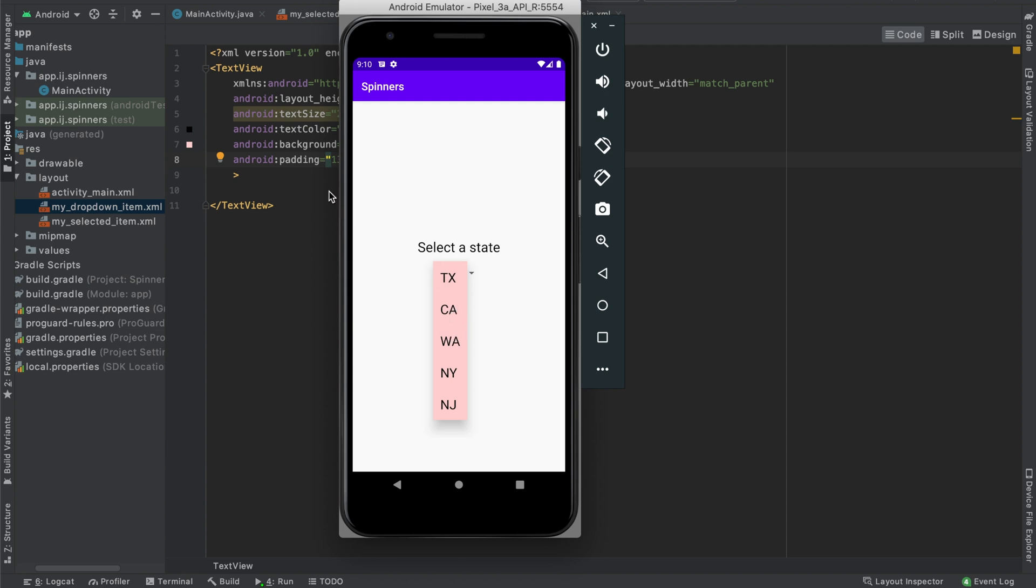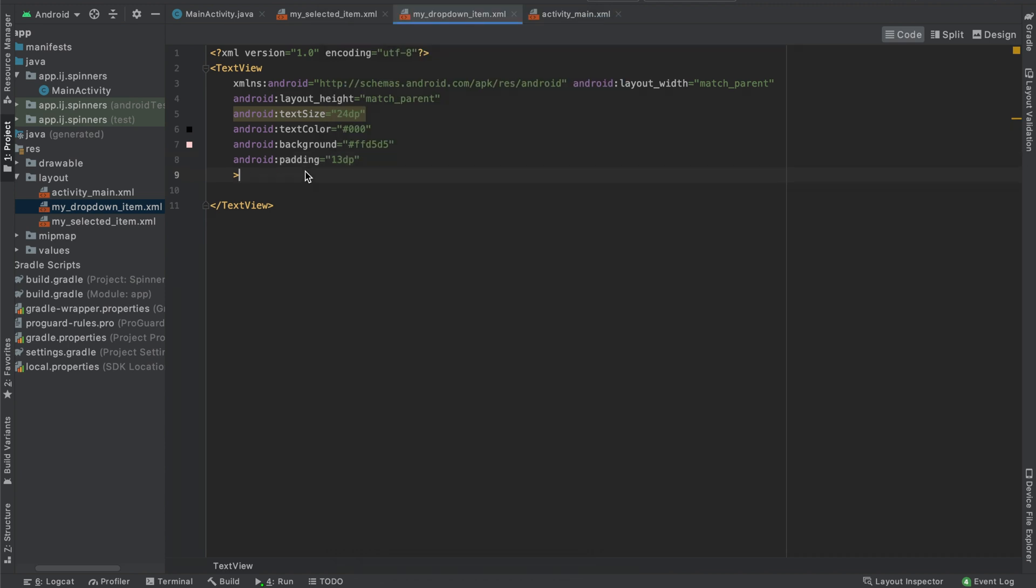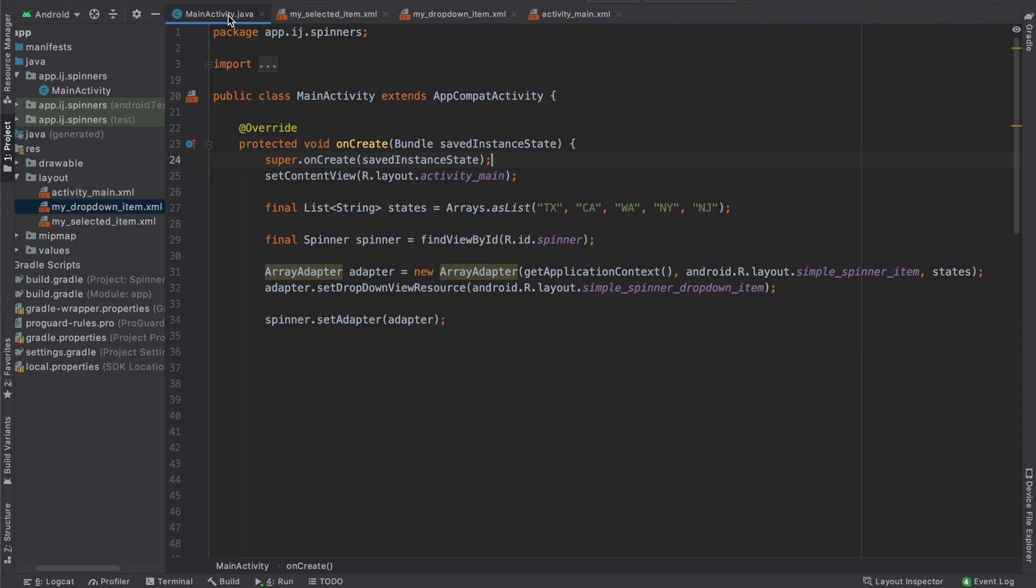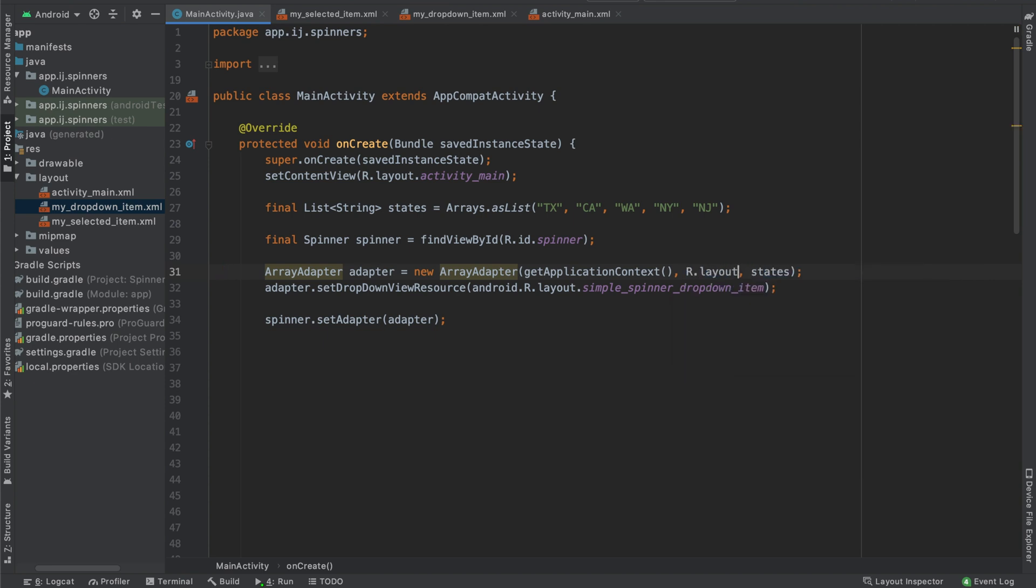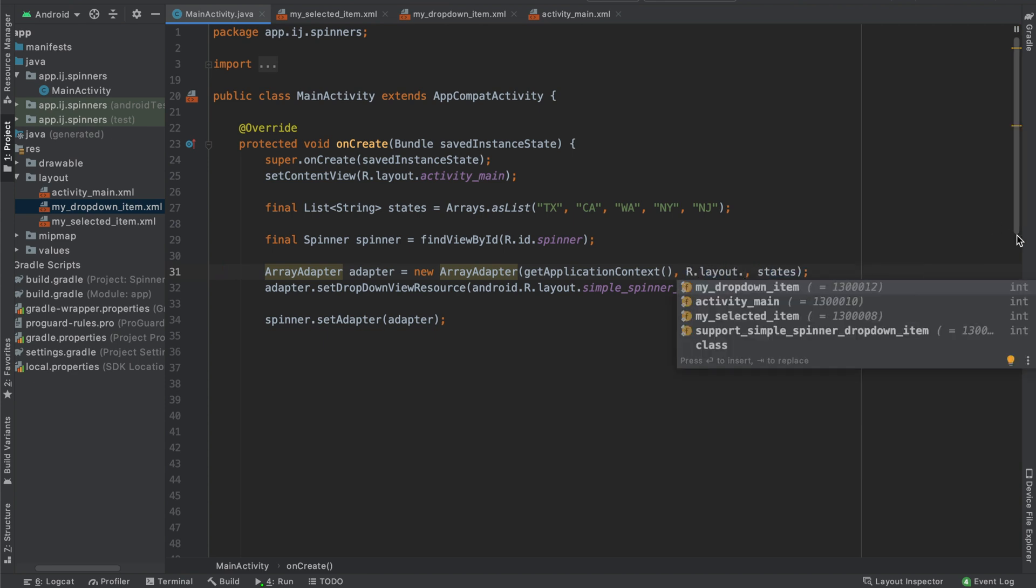So now that we have these layout resource files created, we're going to go ahead to our MainActivity.java. The last step is to use the files that we created instead of the ones from the Android SDK. So inside of the array adapter constructor, instead of this typical simple_spinner_item, I'm going to say R.layout and then whatever the name of your file is.